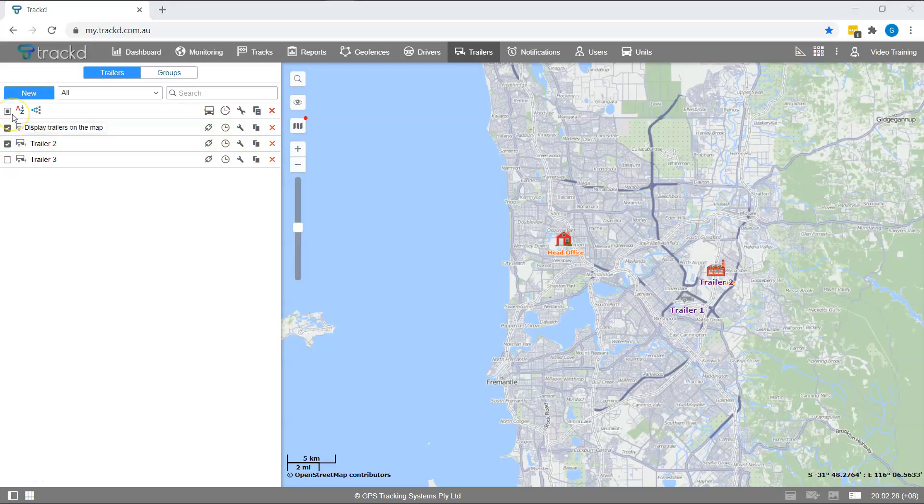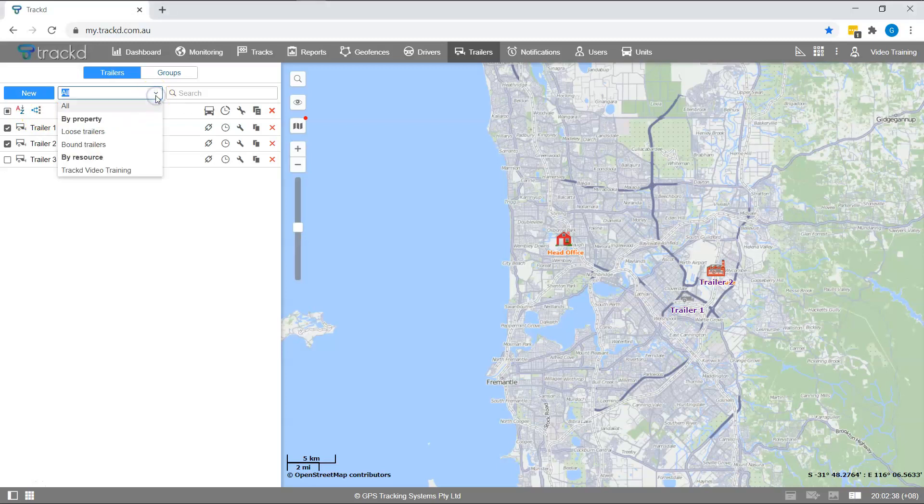The next icon is the sort icon. This will list the trailers in alphabetical order. To quickly find a trailer, use the drop down menu to select a filter or type a keyword in the search box.